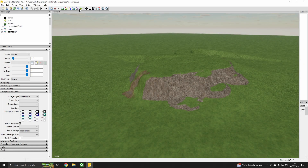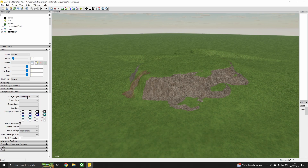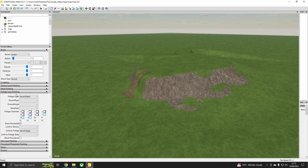Terrain foliage paint mode is what we're looking at today. It's the little icon up here which has got the leaves on it. We're working with that today and we'll go through it in order. So we click on it to activate and come over to our terrain editing dock, then look for foliage layer painting.